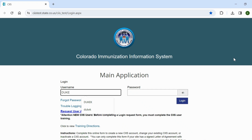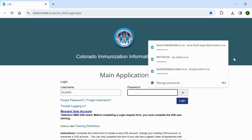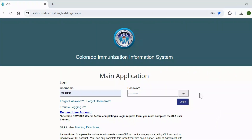Enter your SIS username and password. Remember, your username is not case sensitive, but your password is. Make sure your CAPS lock is off before typing your password. Please note that you will see a pop-up notifying you if your CAPS lock is on. You can also click on the I icon next to the password field to view your password before clicking login.